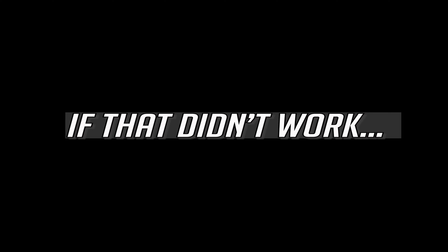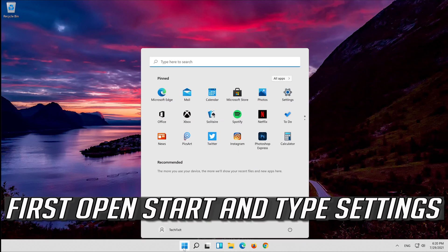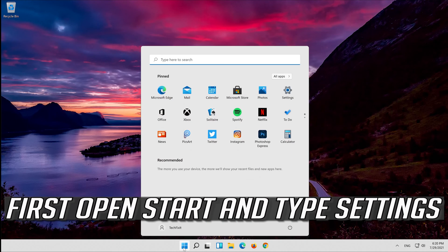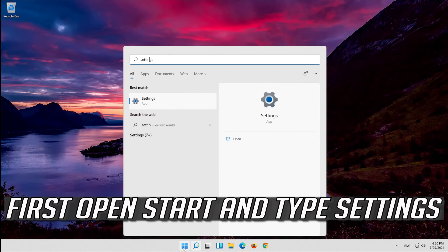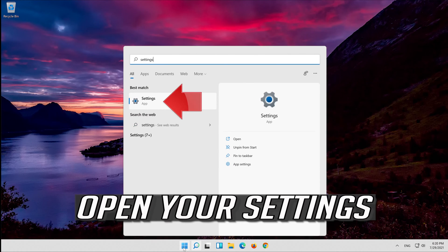If that didn't work, first open start and type settings. Open your settings.